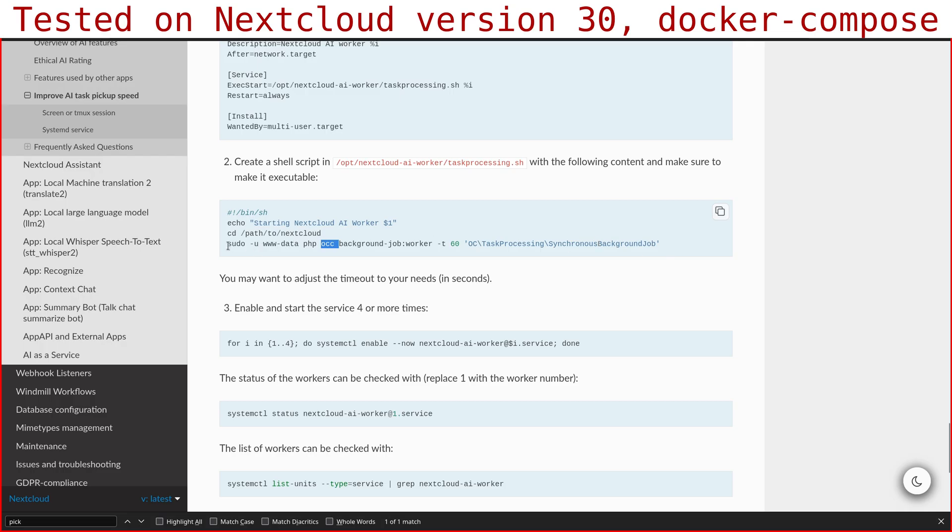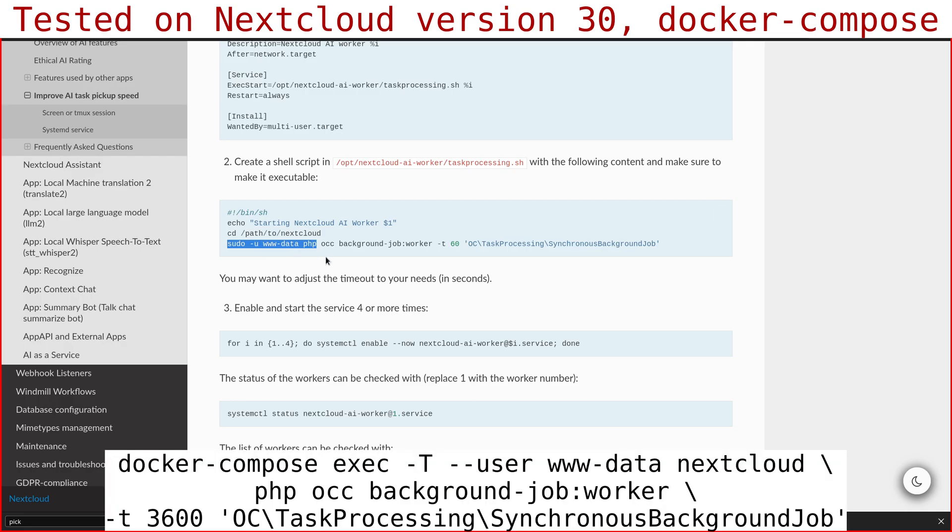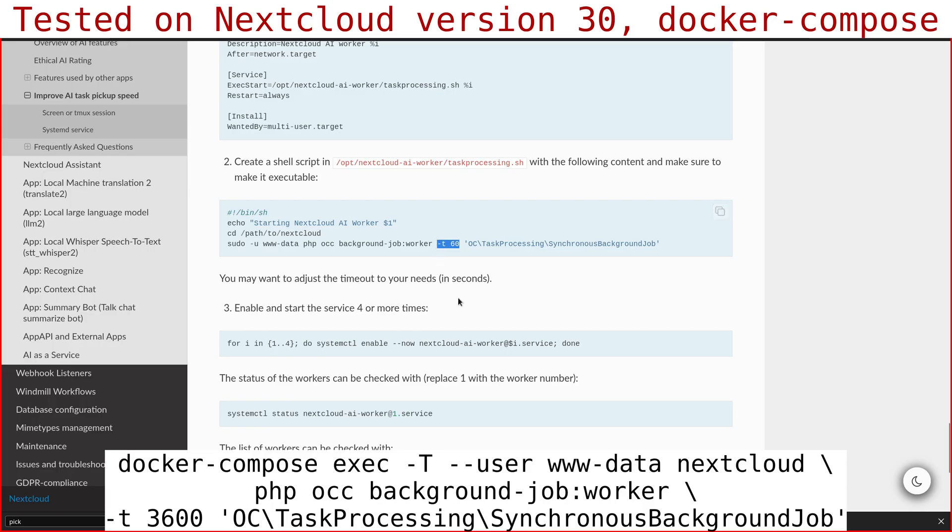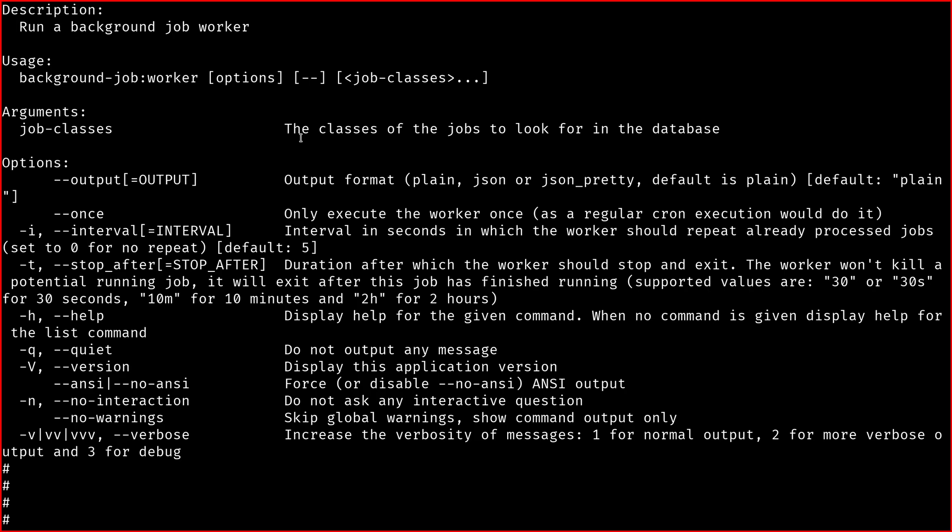You can just copy this, and then on point two there is the occ command to create the task. The first part can be different, especially if you use Docker like I do, or Docker Compose. In that case you just need to run the correct Docker Compose command which you can see on the screen right now. The command is background job:worker, then you have to set a timeout. They're using 60 seconds as timeout, but I used one hour, so 3600 seconds. If you run the help for that command you get this.